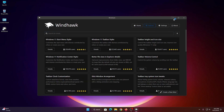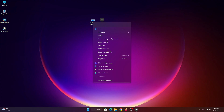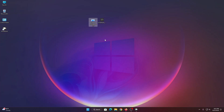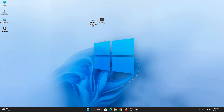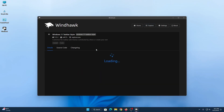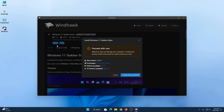Now we need to apply the wallpaper — just right click on the wallpaper and then click on set as desktop background. Now we need to install some mods. First, install the mod called Windows 11 Taskbar Installer, then click on install and then click on accept risk and install.